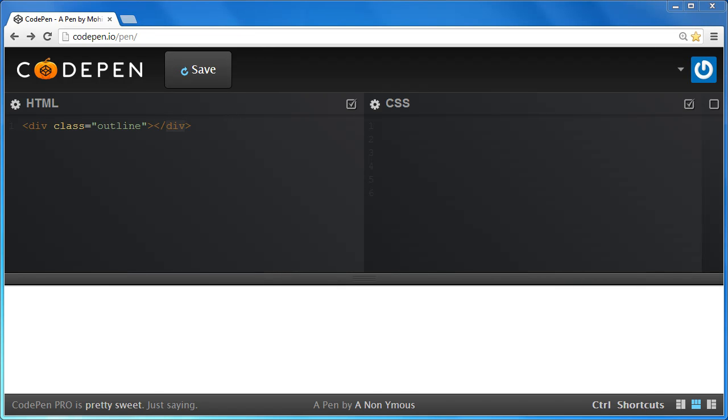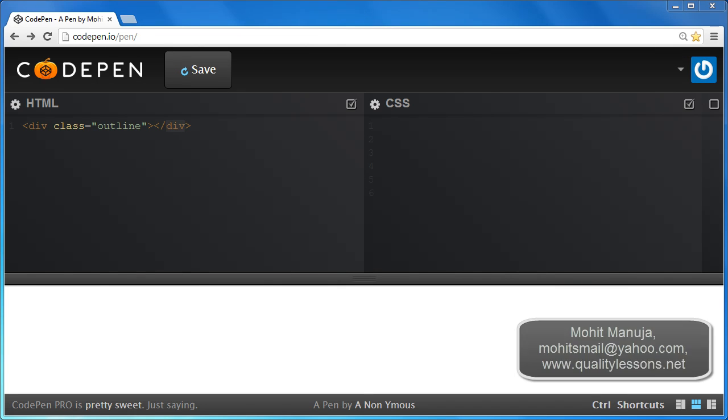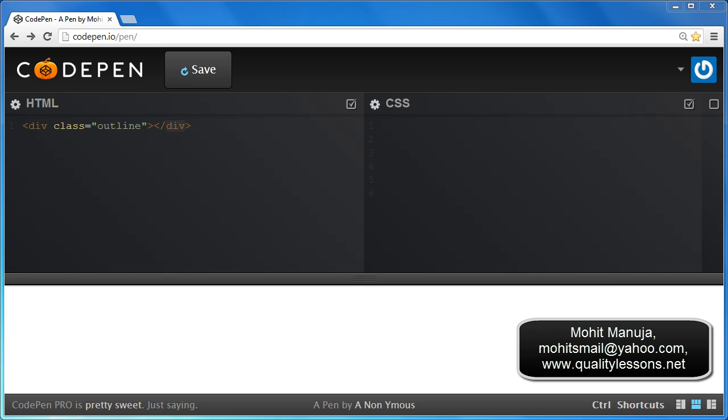Howdy Champs! My name is Mohithan. Today I am going to talk about Outline and Outline Offset properties.